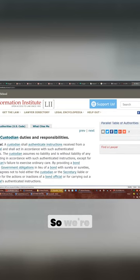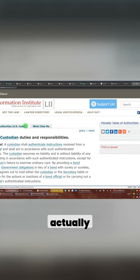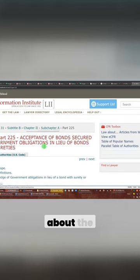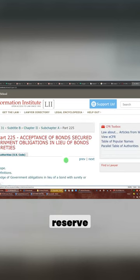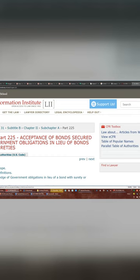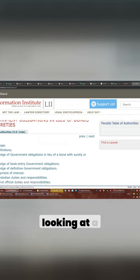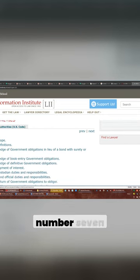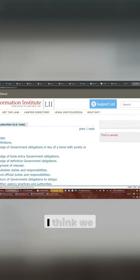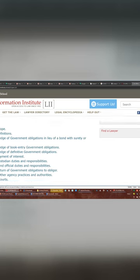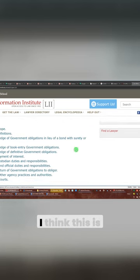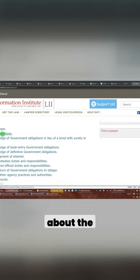So we're going to have to find the other one that actually specifically talks about the Federal Reserve. I think we might be looking at not number seven. I think we might be looking at definition. I think this is the part where I talked about the custodian.